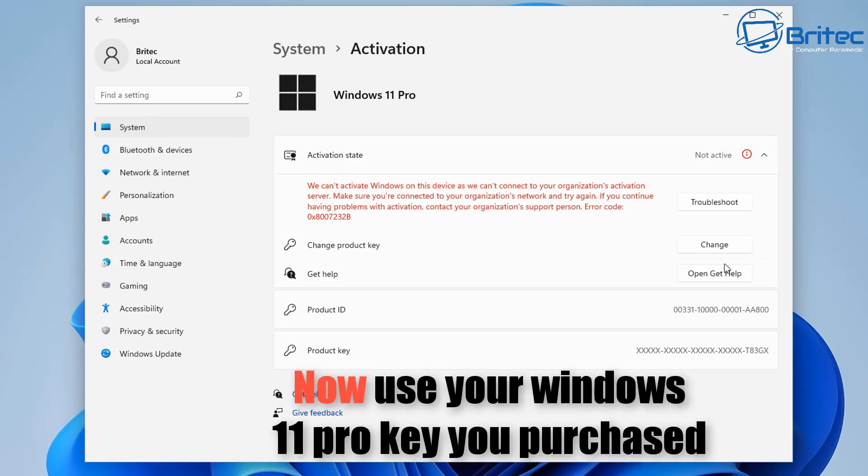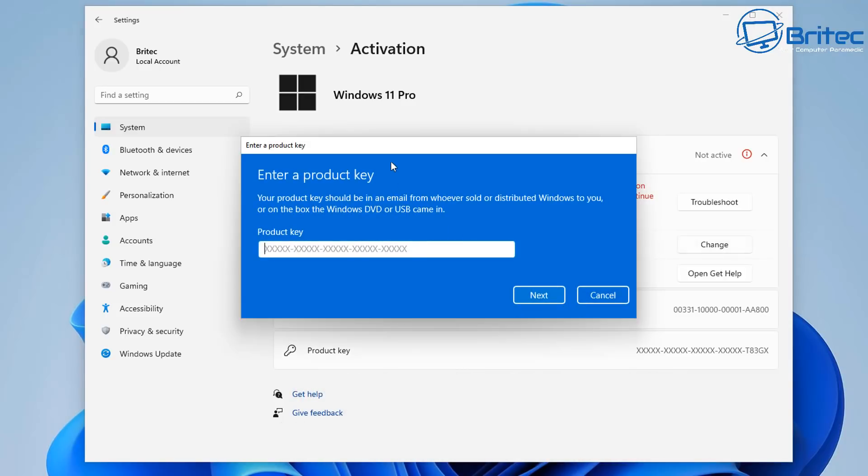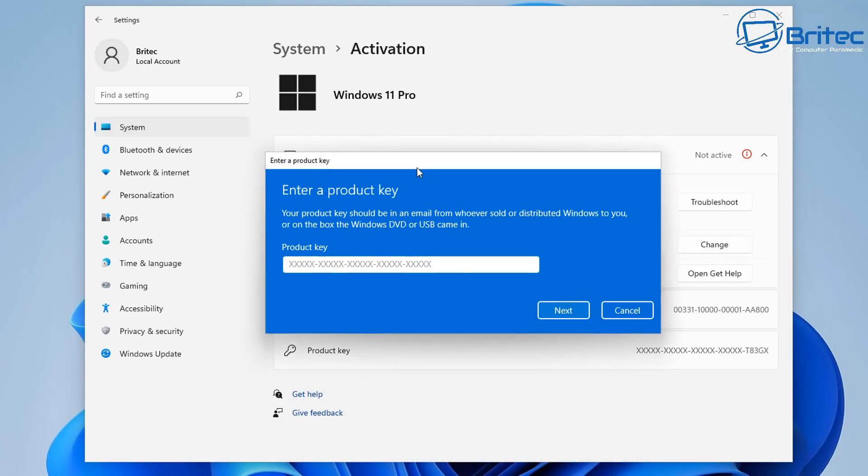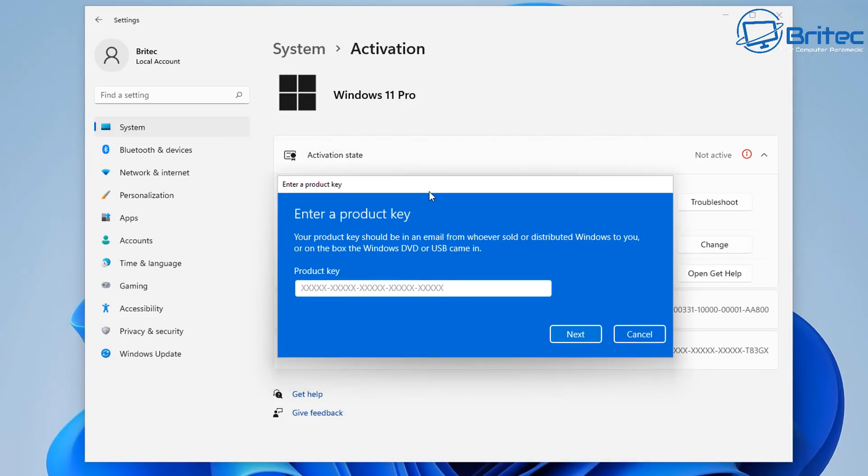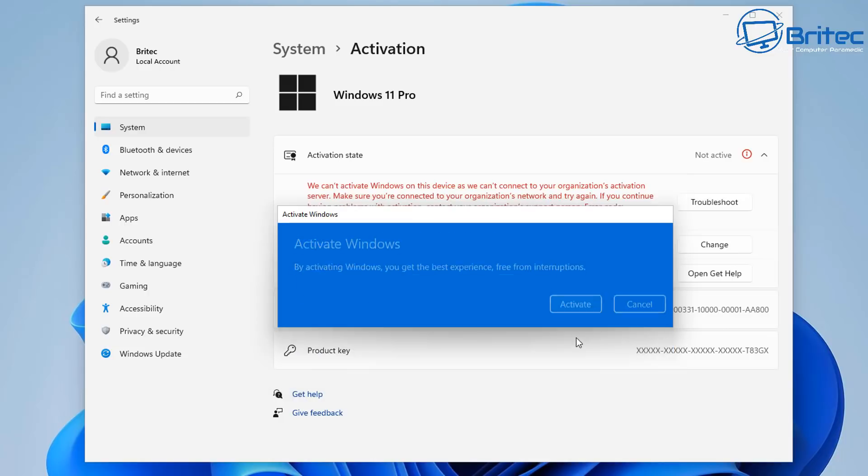What we're going to do is go to change product key again because remember the key that we used is the generic key which we'll not be able to activate. So we'll click on change product key here and now we can just put in our product key that we purchased from CDKeySales here. So we just need to put this in here. I'll blur this part out so you can't see it. Click next and basically once we click next it will go through and ask us to activate.